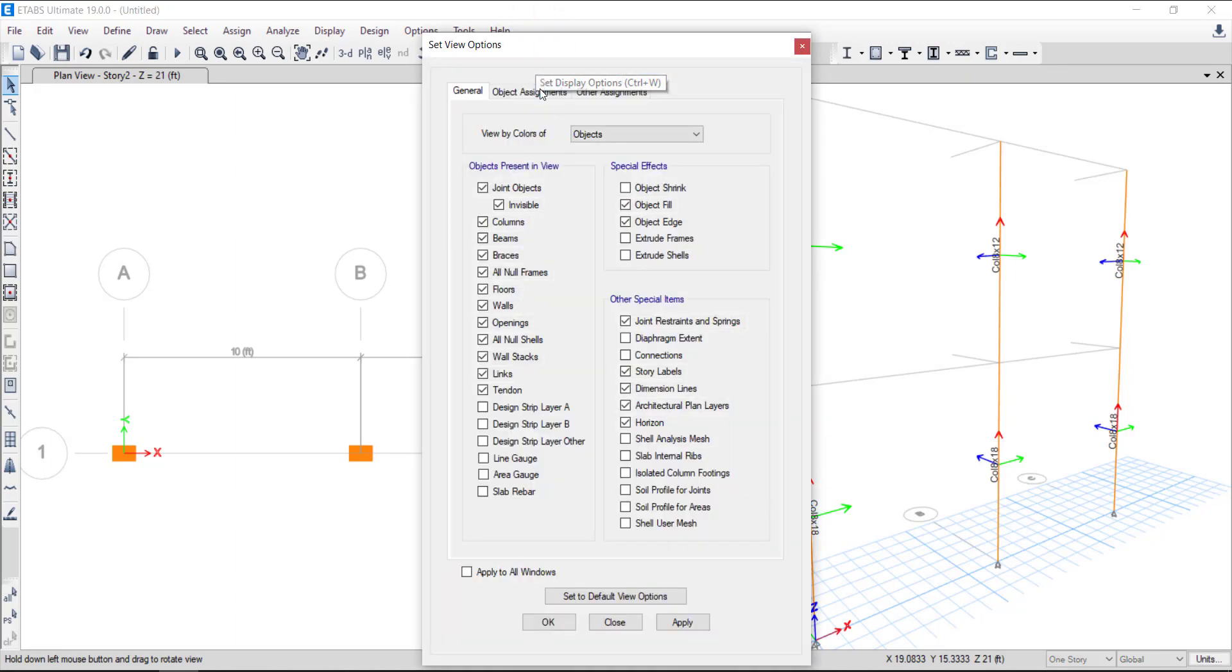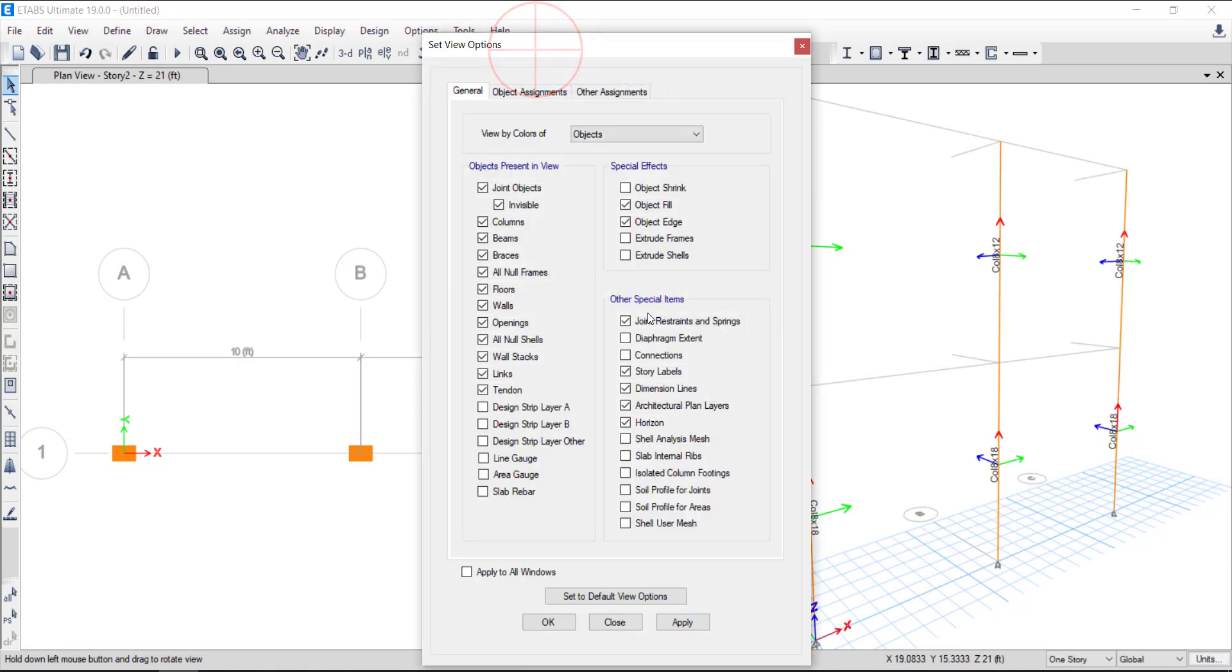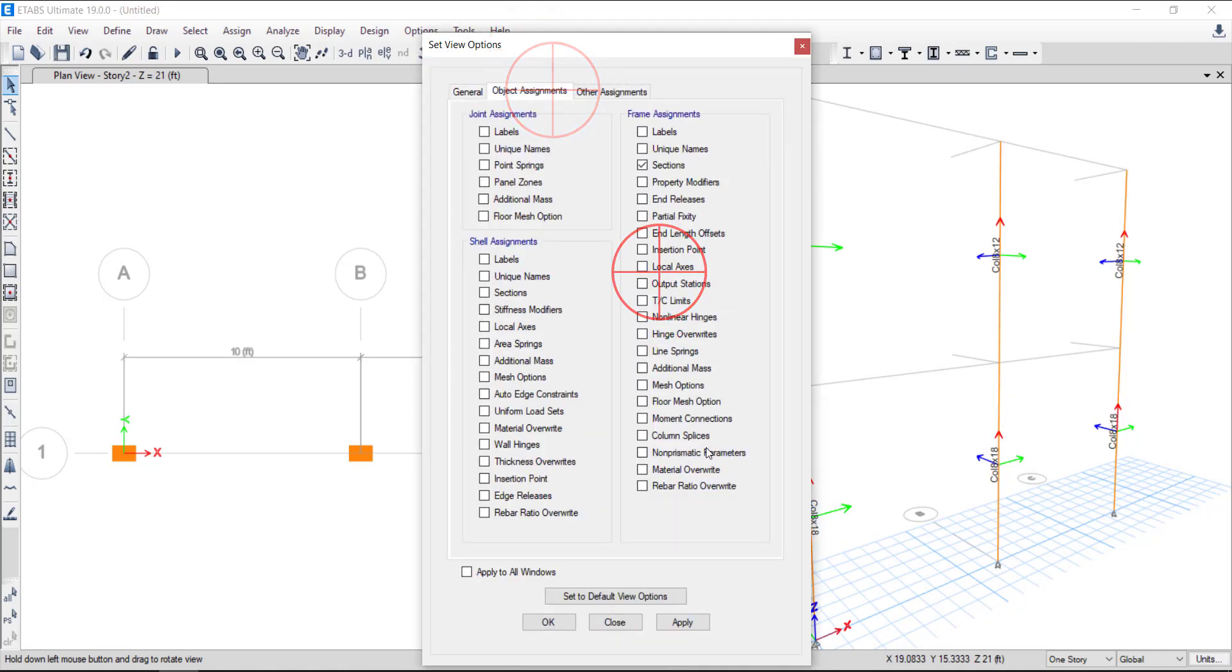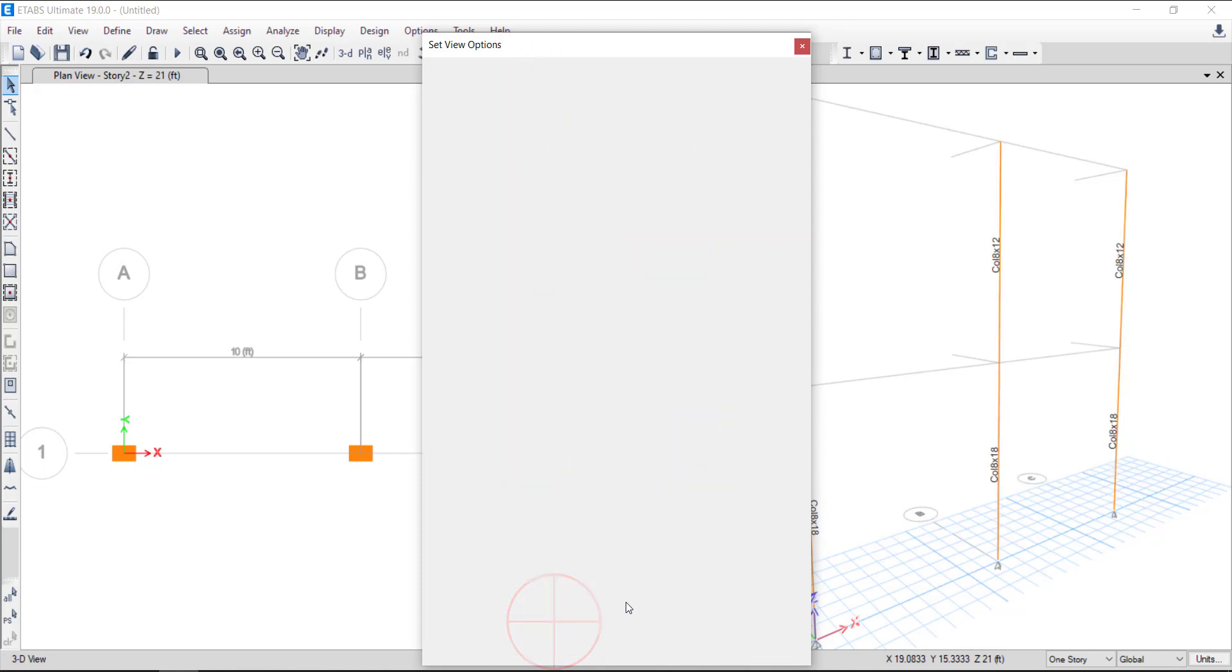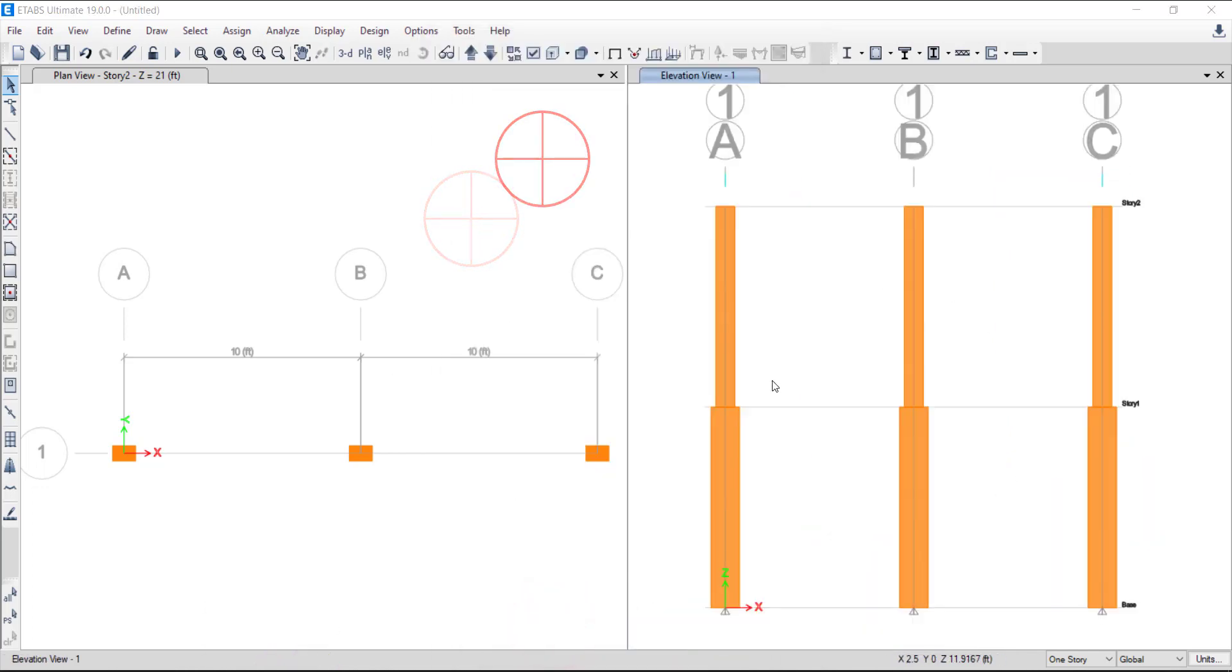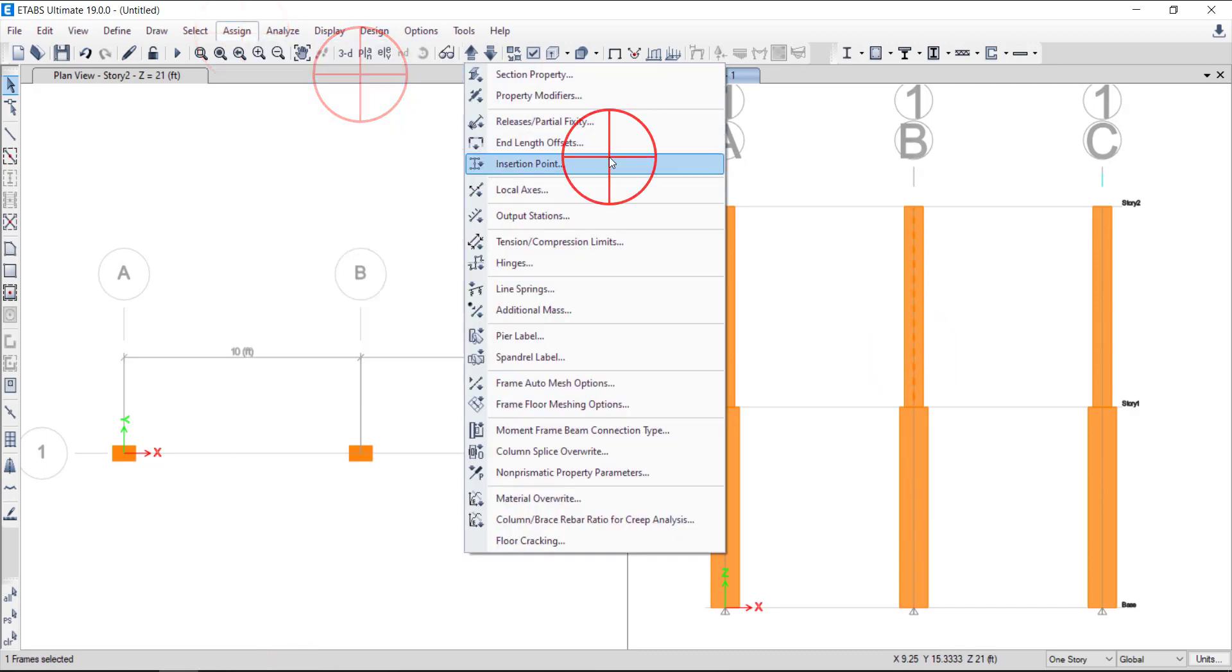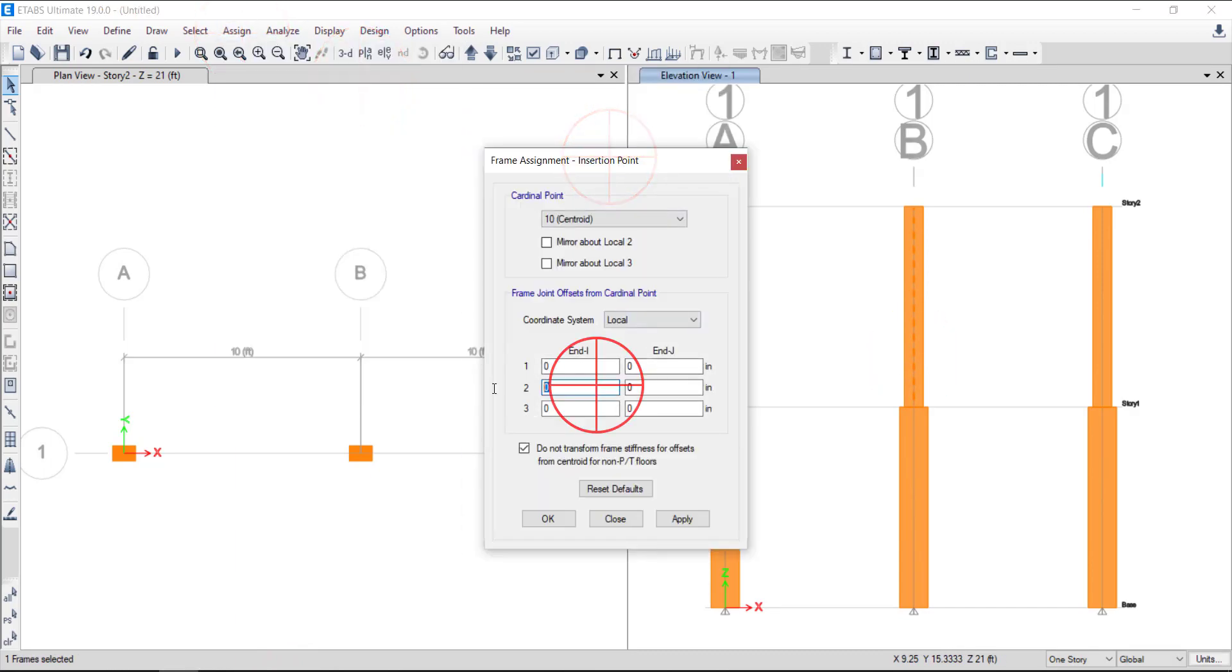Now turn off the local axes display option. We will offset the columns over axis 2 to move the column over left edge. Select the top column on grid B. Go to assign, frame and click on insertion point. Use a value of minus 3 inches offset to move column to left edge in offset from cardinal point option.